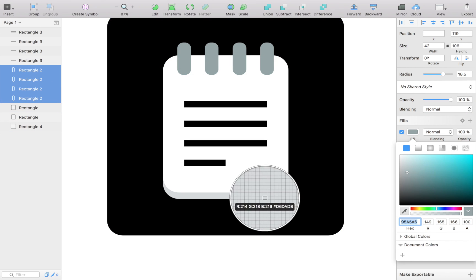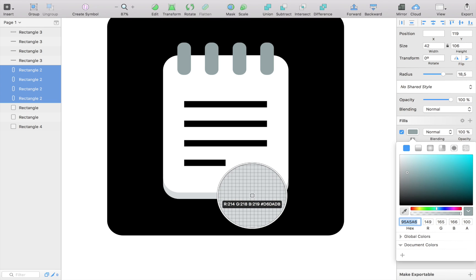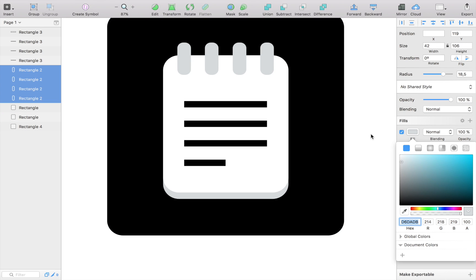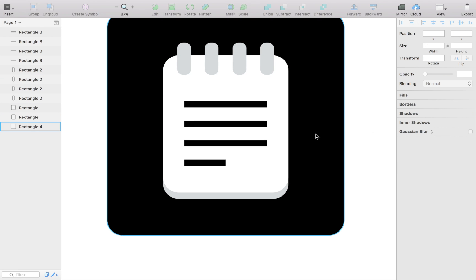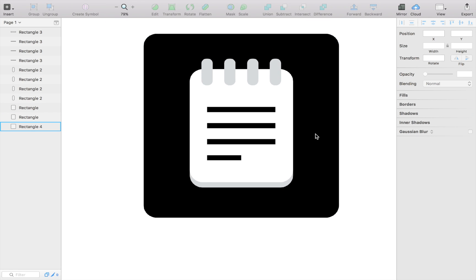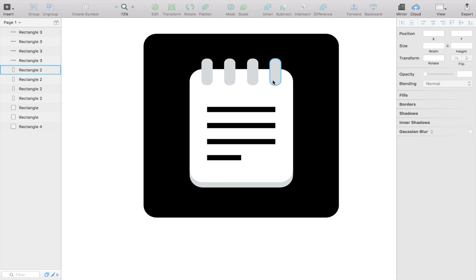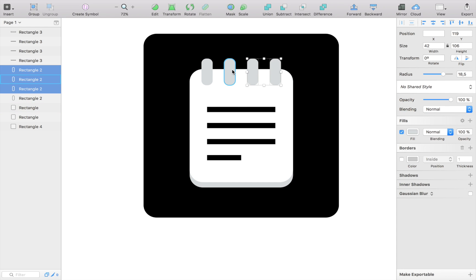But here I'm just going to show you how I would normally go about doing this, or every time I go about doing it like this. And here you have it. Here we have an OK looking app icon.